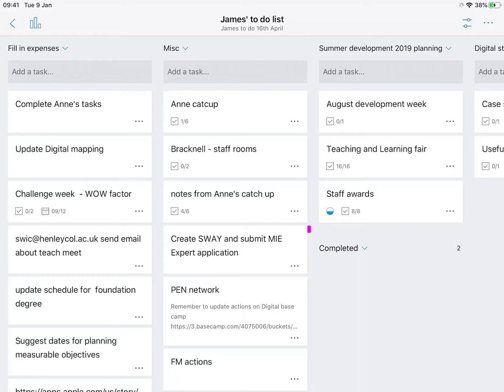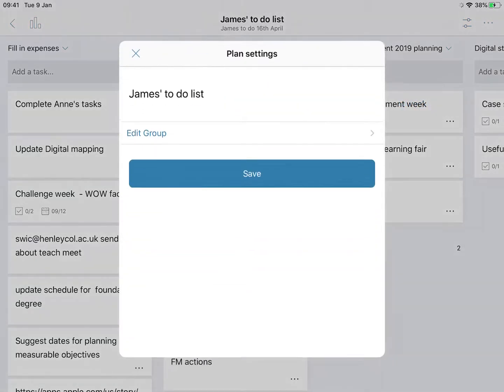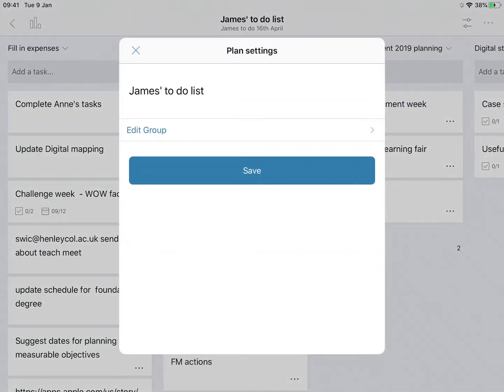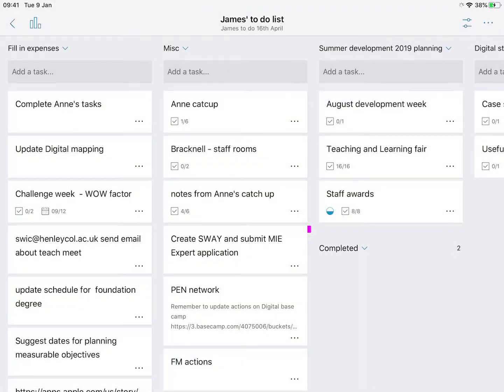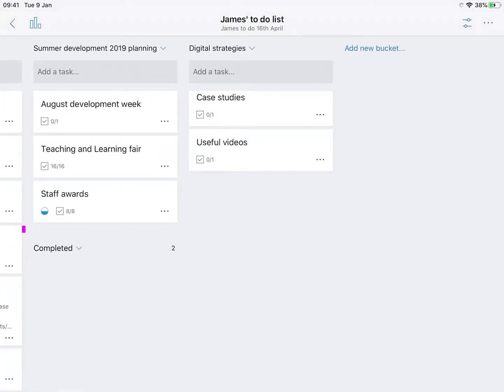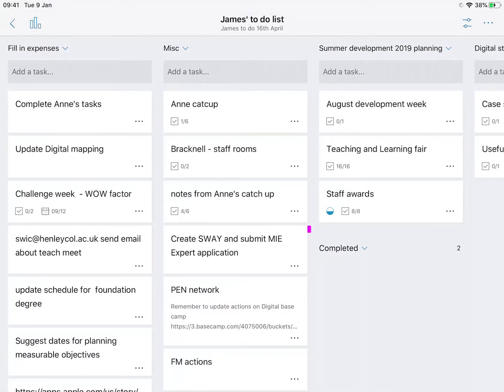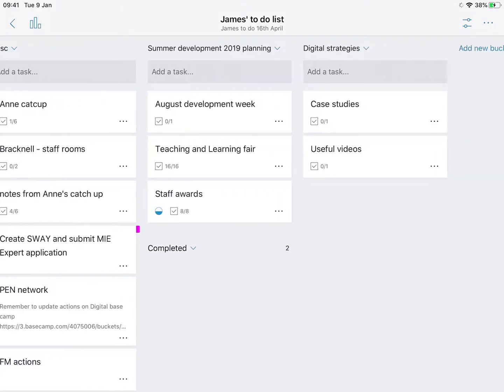I've opened up my James to-do list and within that I can look at the members. I can also look at the plan settings, so I can click on there and I can edit the name if I wish. Each of the columns is referred to as buckets and I can add a new bucket there.